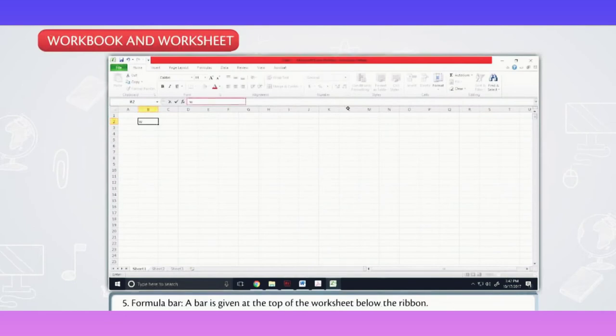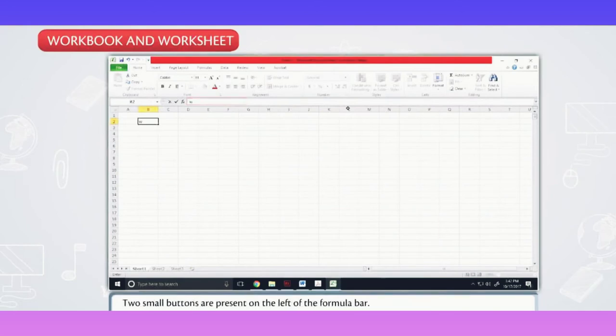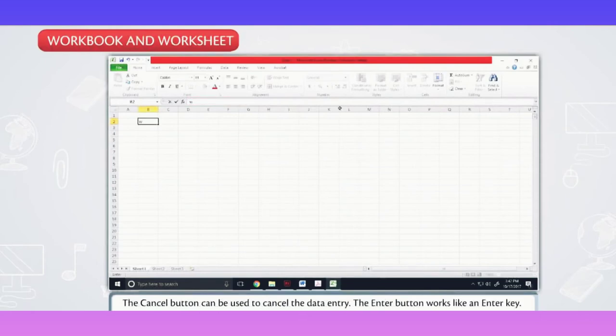A bar is given at the top of the worksheet below the ribbon. Two small buttons are present on the left of the formula bar.